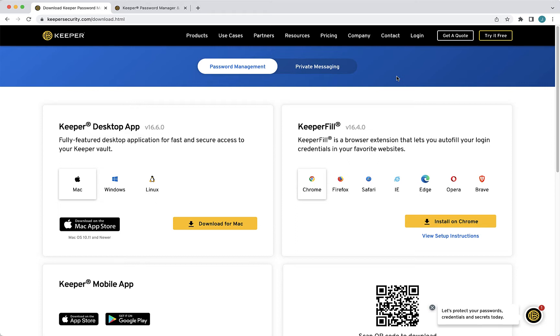Keeper Fill is available for every web browser such as Chrome, Firefox, Safari, IE11, Edge, Opera, Brave, and any other Chromium based browser.